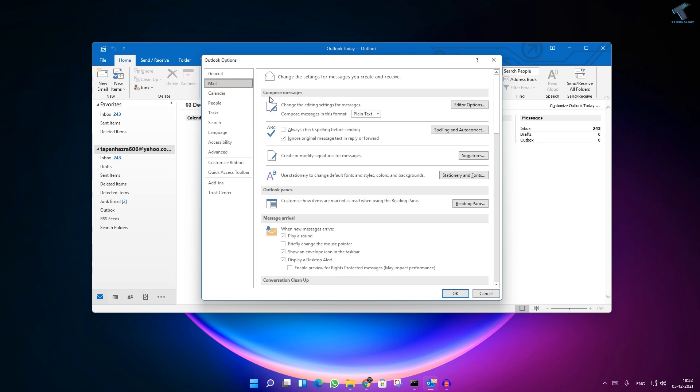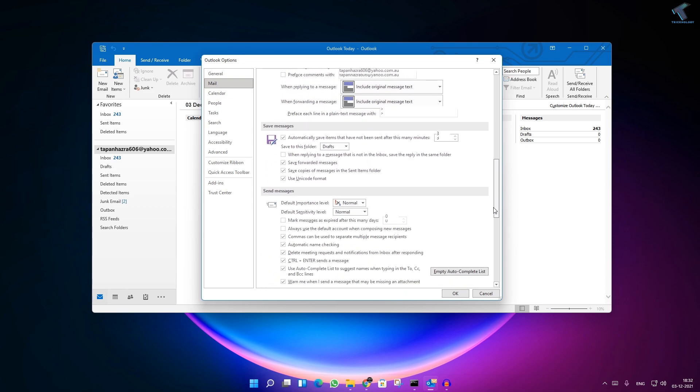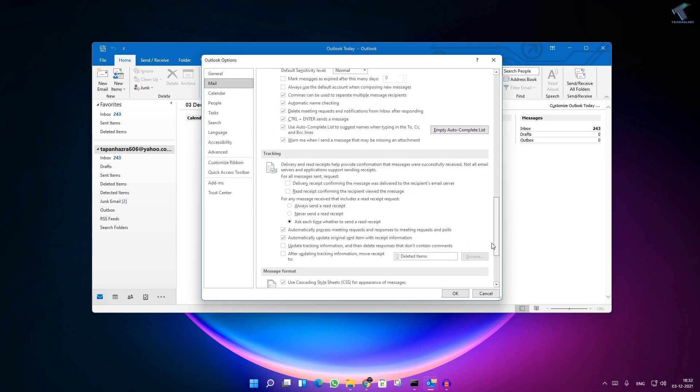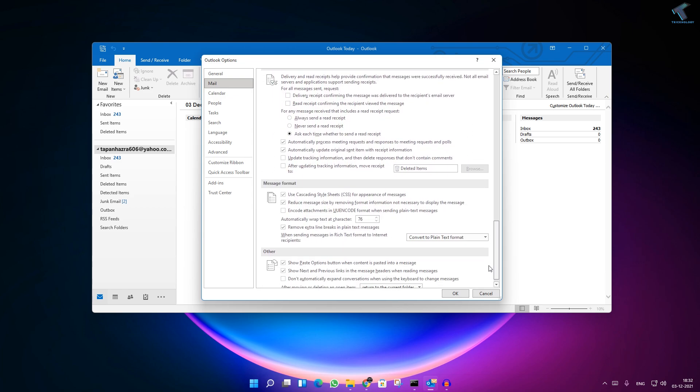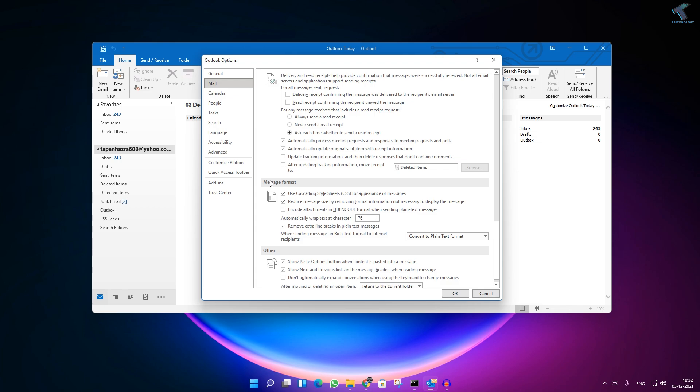your right side you will get Compose Messages. So here you need to select the type, means format. You have to select HTML. Now scroll down and you will get one more option over there, it is called